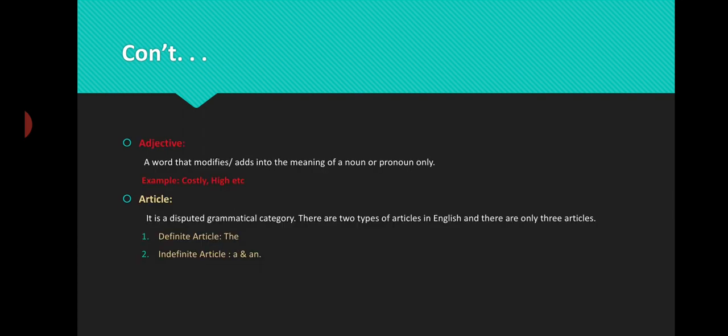Adjective — remember, adjective and adverb have the same function: both add something into the meaning of some other part of speech. But their application is different. An adverb can be used with all other parts of speech except noun and pronoun. An adjective, however, is a modifier that can only be used with a noun or pronoun — it only modifies nouns and pronouns, while adverb can be used with all other parts of speech apart from noun and pronoun. For example: costly, high, intelligent, etc.